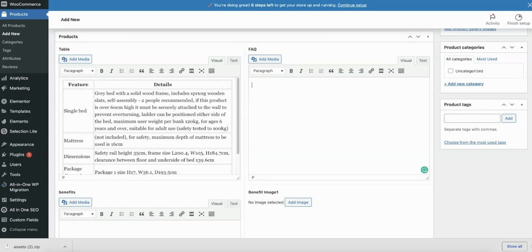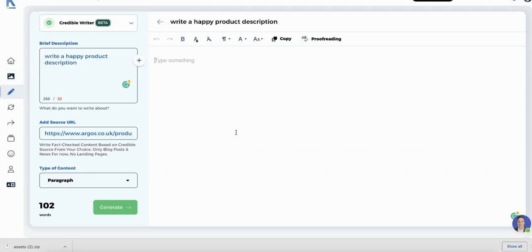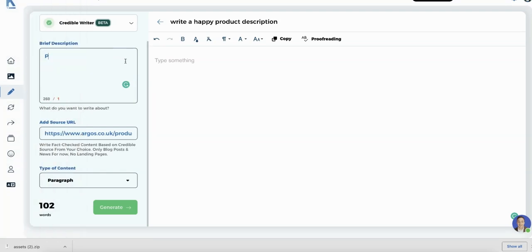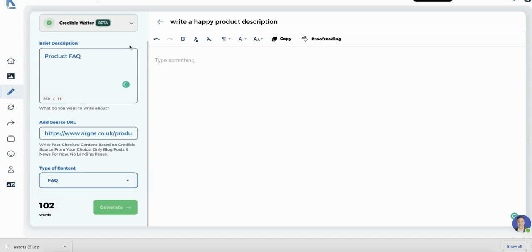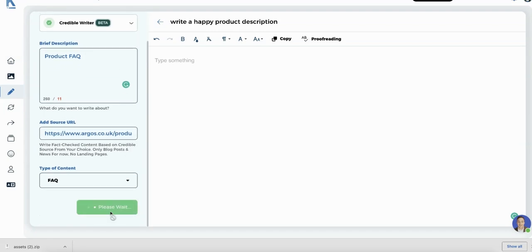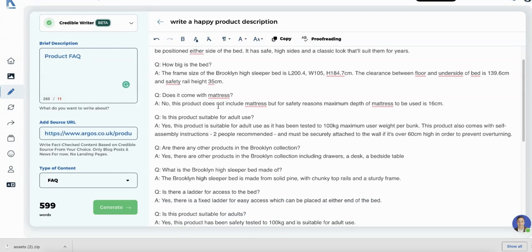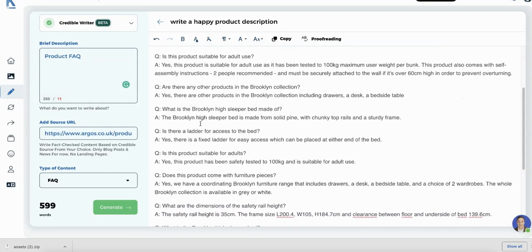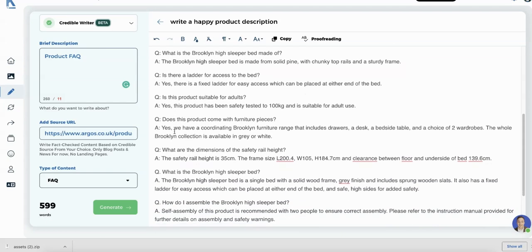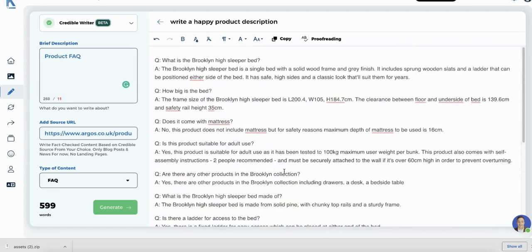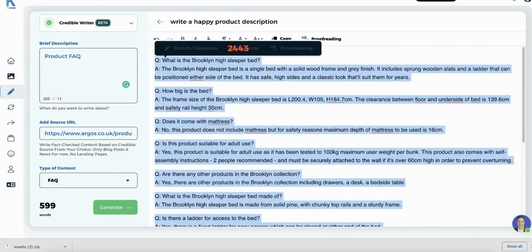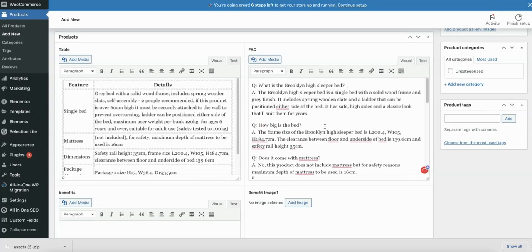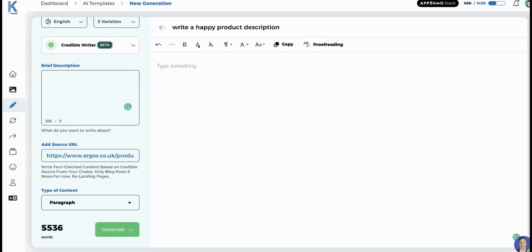FAQ. So we're going to go back over to Keteb. And we're going to say using that URL again, product FAQ. And we want this to do, let's do three variations. It will give us some duplicates, but we will delete them. Super. Okay. What is, how big is the bed? Does it come with a mattress? Is it suitable for adult use? Are there any other products in Brooklyn collection? These are quite good. What is a Brooklyn list made of? Is there a ladder? No duplicates yet. All right. One duplicate. Awesome. So let's take that and put that into our product list. Let's neaten this up a bit by highlighting the questions and making them bold.